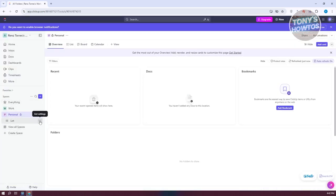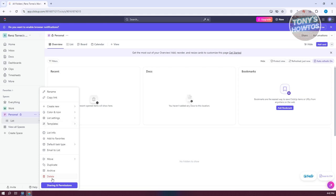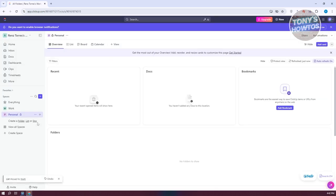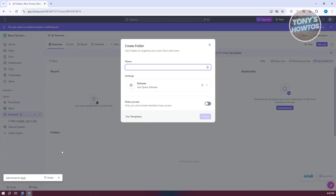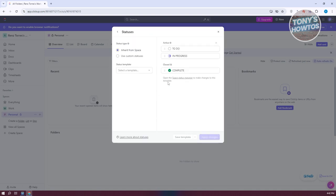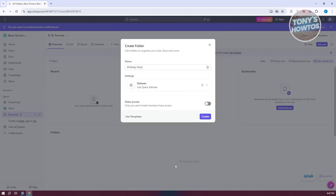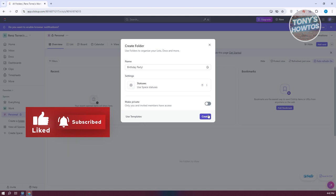We now have our space. Next, we need to create our structure. I want to delete the list that was automatically created and click the plus button on personal. I want to create different folders because we have different aspects in our lives. For example, if you're planning a birthday party, you could add a birthday party folder and set your statuses. Let's inherit the statuses from space and click apply changes, then create.